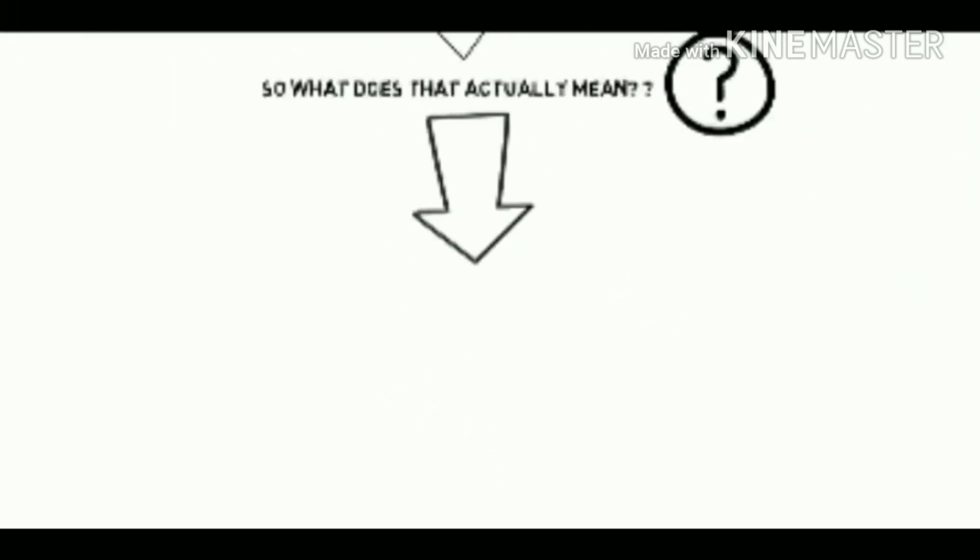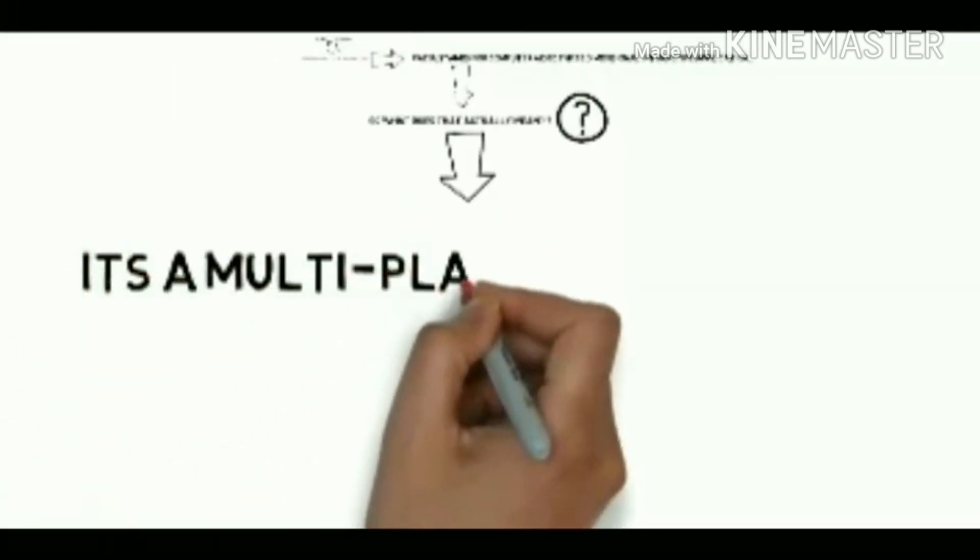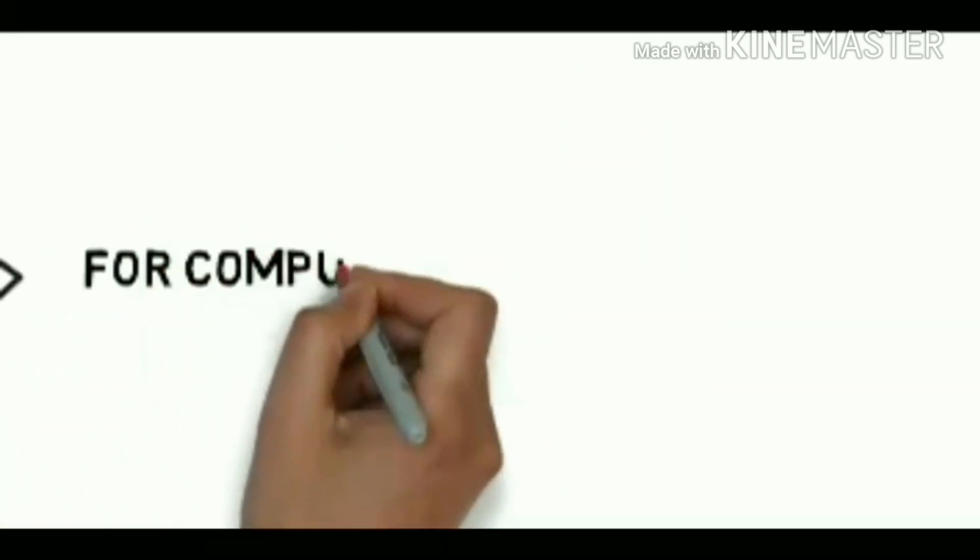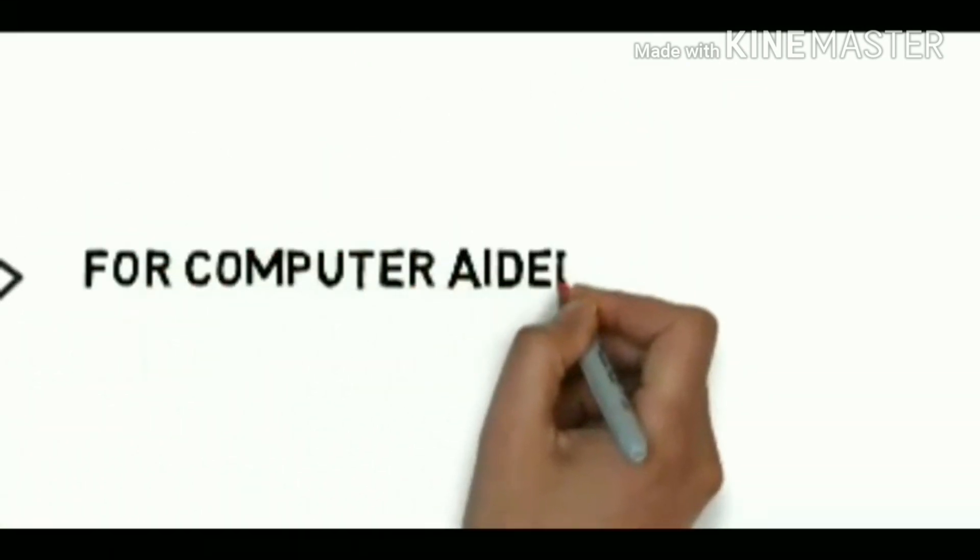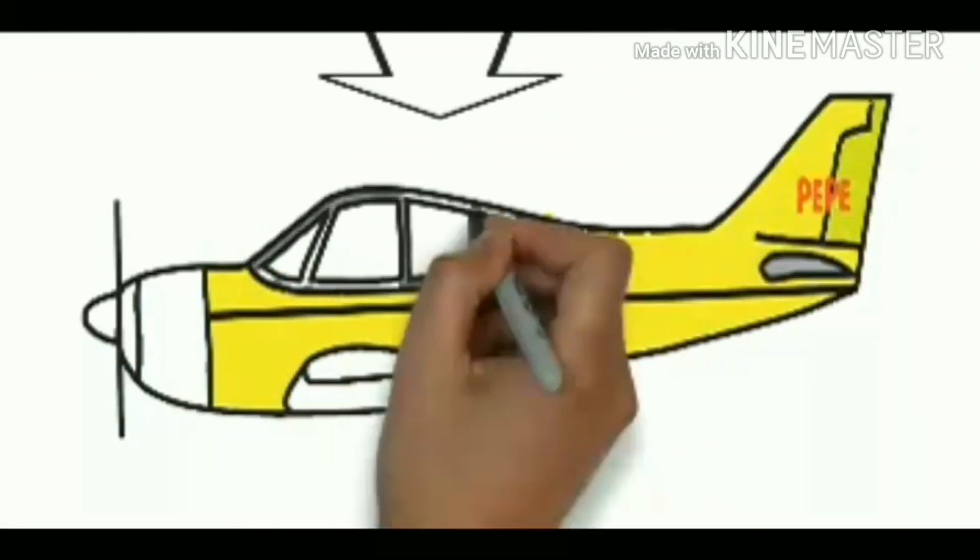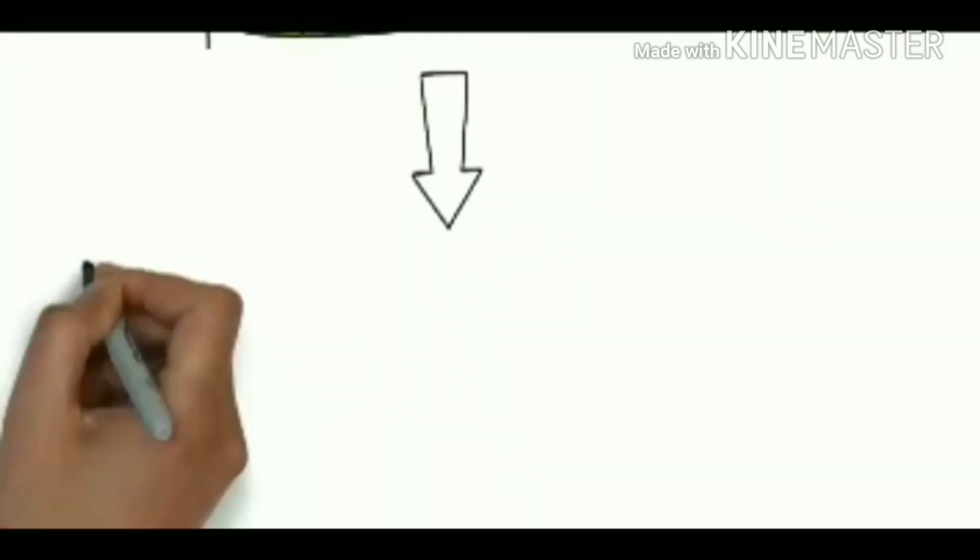It's a multi-platform software which is used for many purposes such as computer aided design or CAD. Using the computer aided design we can design any part just like this airplane or we can design any part using CATIA V5 or any version.